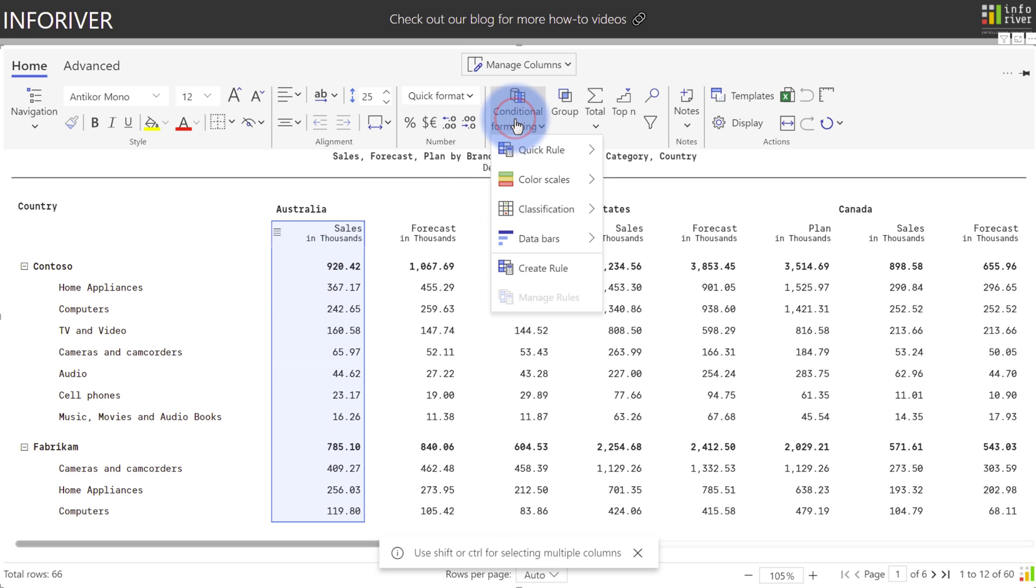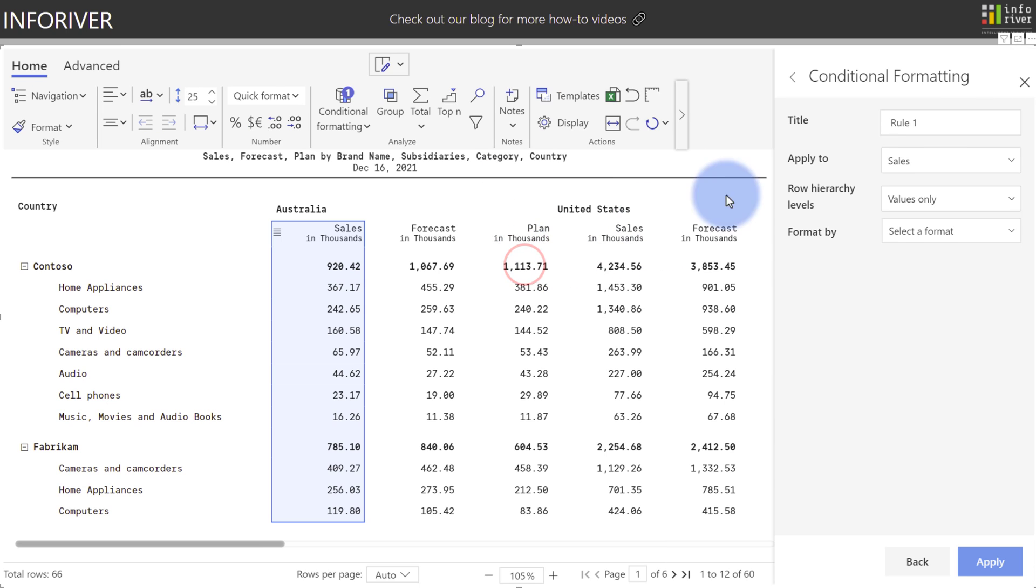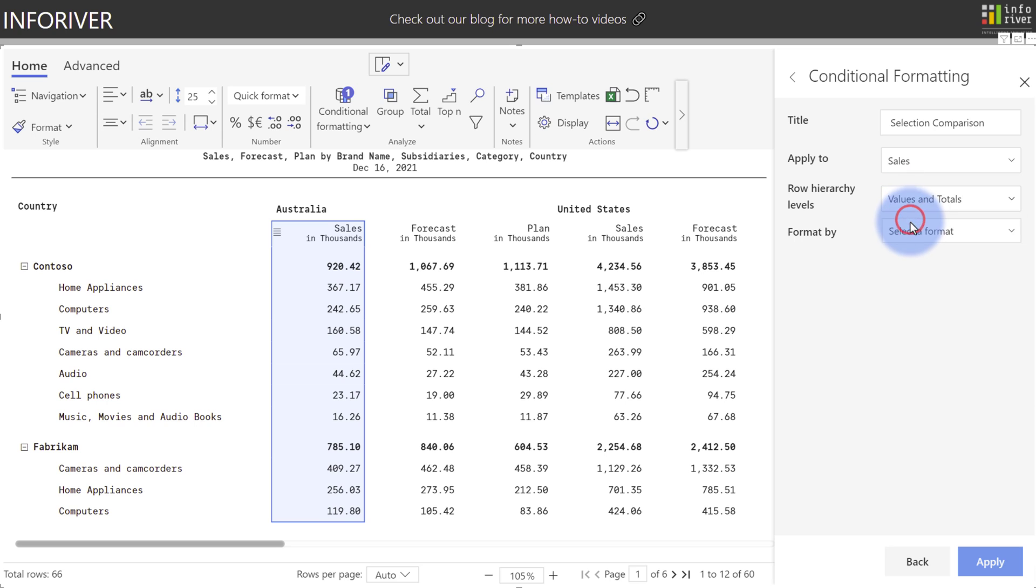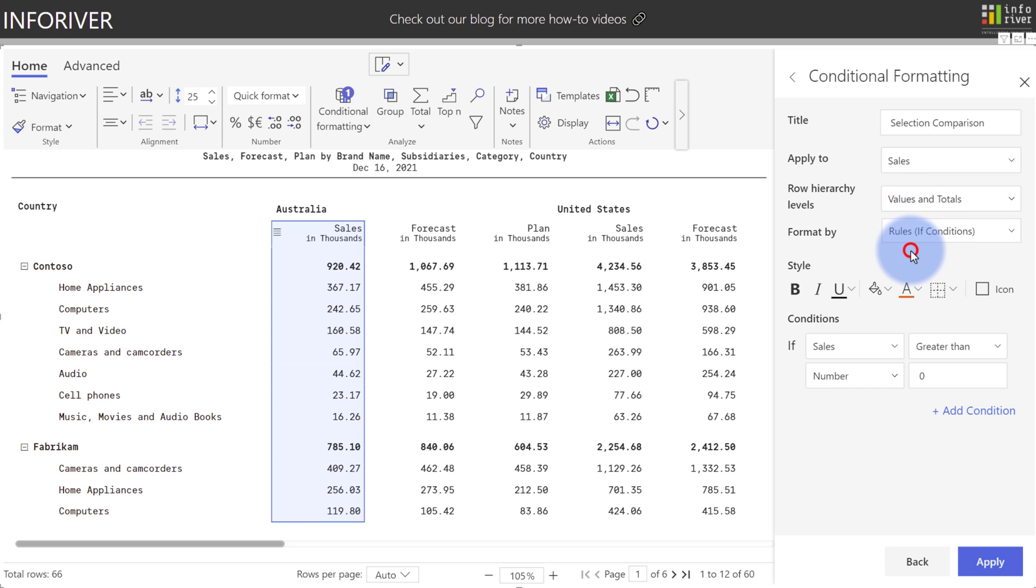We're going to come up to Conditional Formatting and go to Create Rule. Let's change the title to Selection Comparison, change the row hierarchy levels to Values and Totals, and choose Format by Rule.